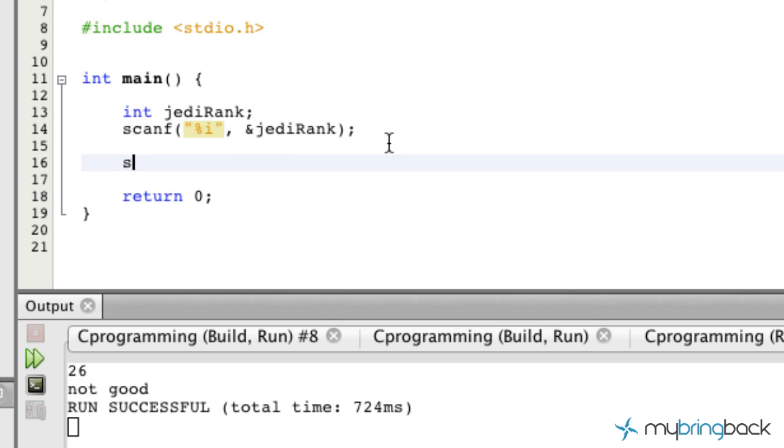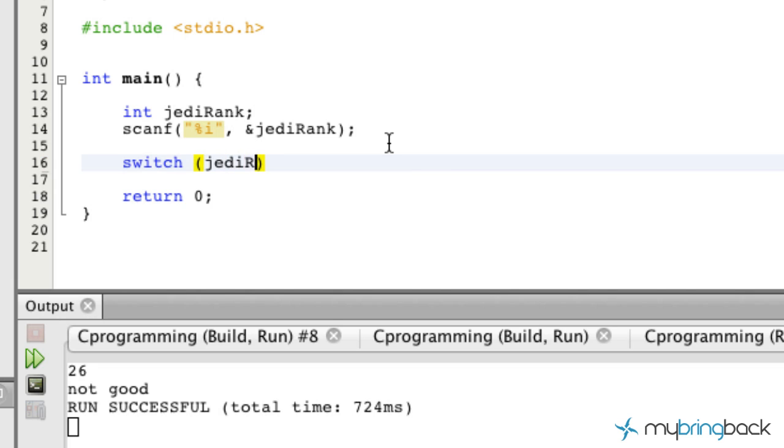Now we get into the switch statement. It starts out with switch and then inside the parentheses is gonna be where our expression is evaluated, so the expression that we're gonna use is our Jedi rank in this case.